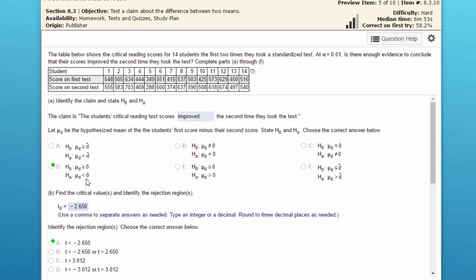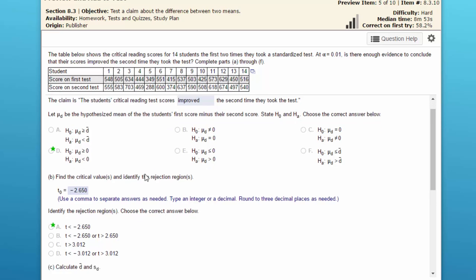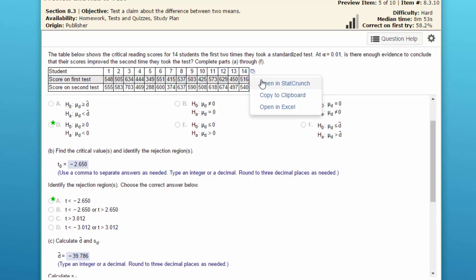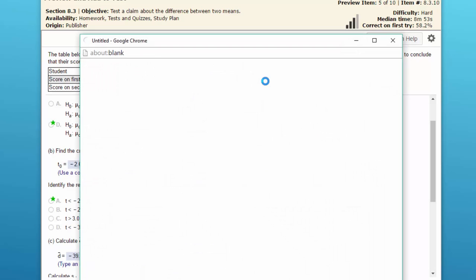And the null has to be the complement of that, which would be greater than or equal to zero. So the claim is that the scores improve the second time. First thing you need to do is get the critical value, and I'm going to just go ahead and click on the little icon there and open up that data in StatCrunch.